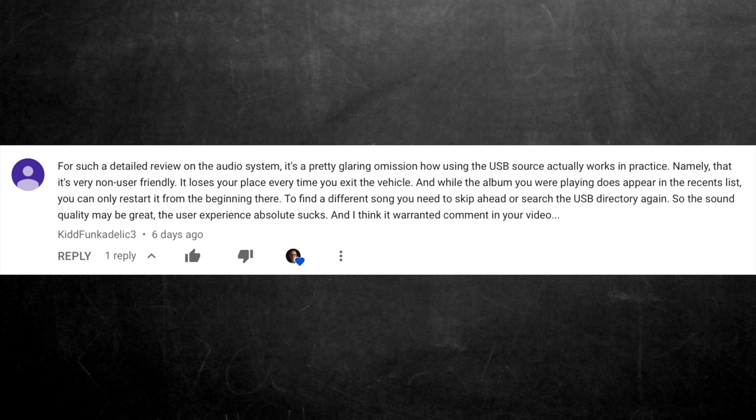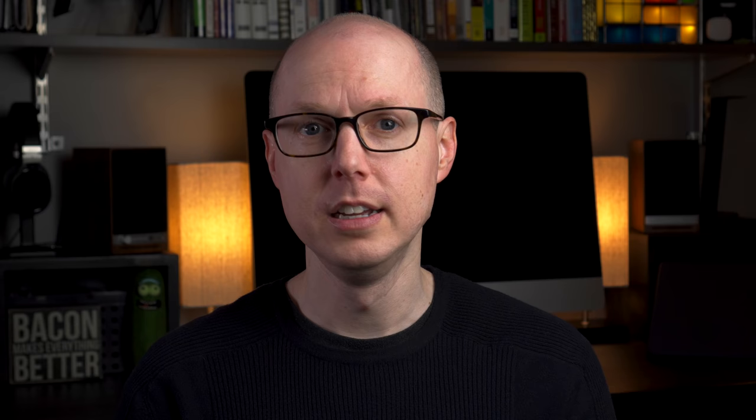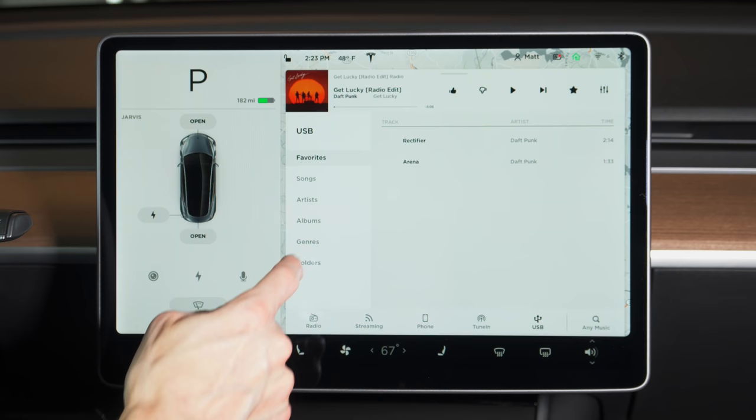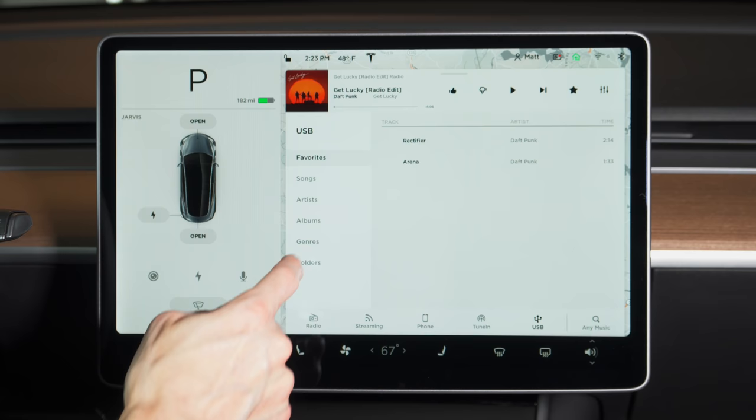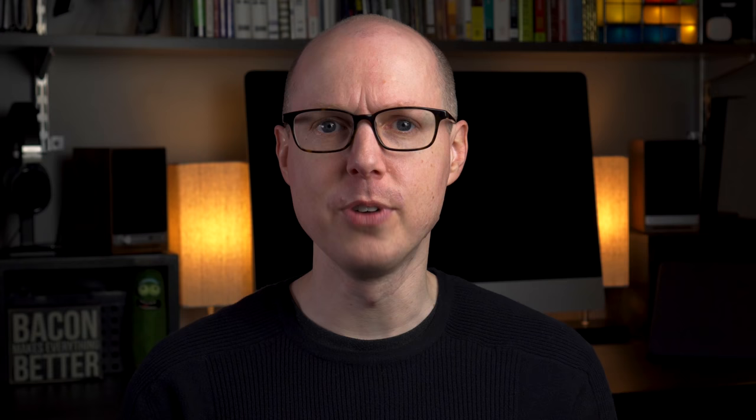Other than giving you the benefit of lossless audio in the car, I didn't cover too much of the interface and user experience around USB audio. Kid Funkadelic raised the point that the USB interface doesn't remember your place when you exit the car. The album where you were playing does appear in the recents list, but you can only restart it from the beginning there. To find a different song, you need to skip ahead or search the USB directory again. The interface for navigating music is basically a dressed-up file explorer, which isn't the best experience — it's serviceable, but that's about it. My overall take on the USB drive user experience is that it feels half-baked.